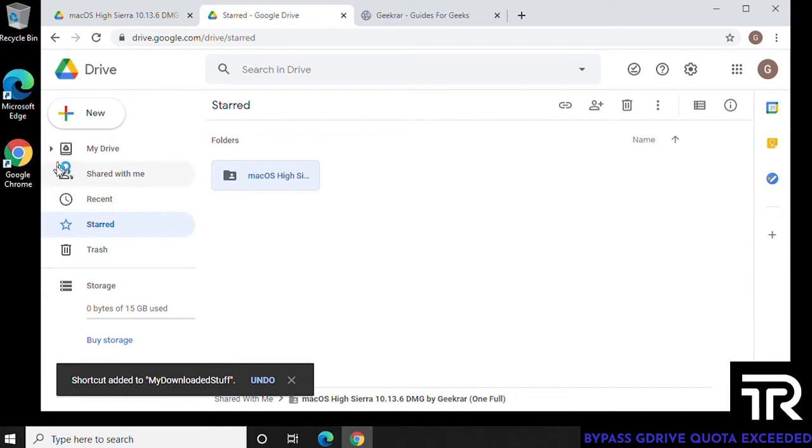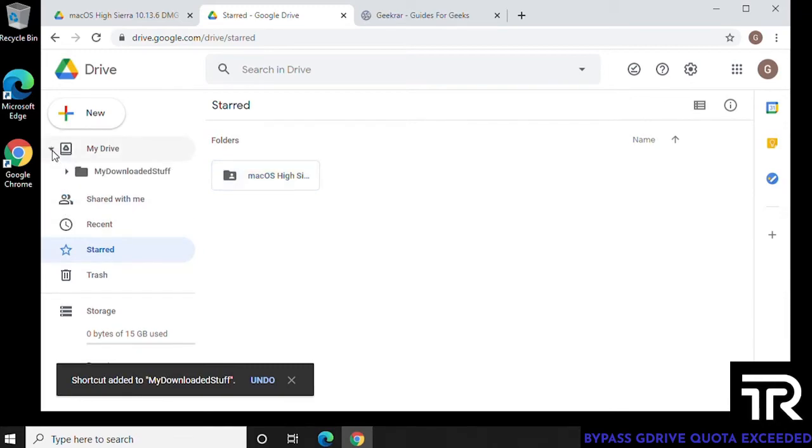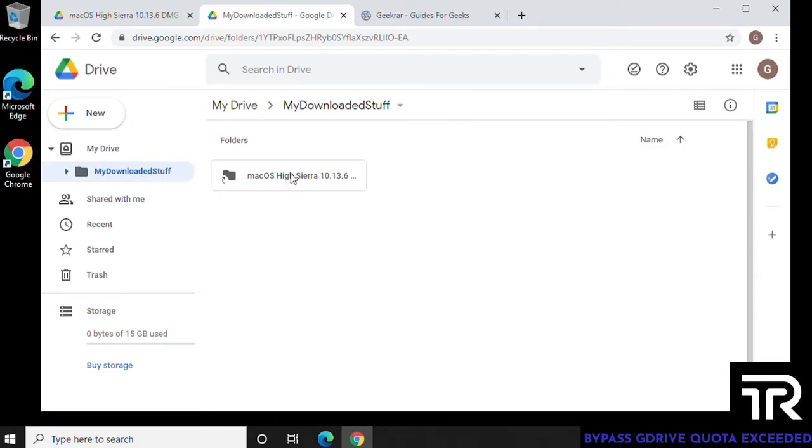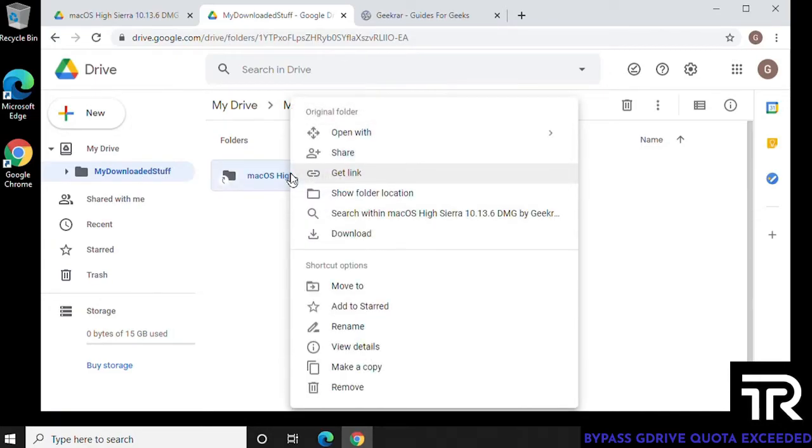So once it's completed, you'll see it down there at the bottom, we can go into our folder. And here it is. So now we've created a shortcut. It's in our folder. And what we want to do now is right-click on it and click on download.